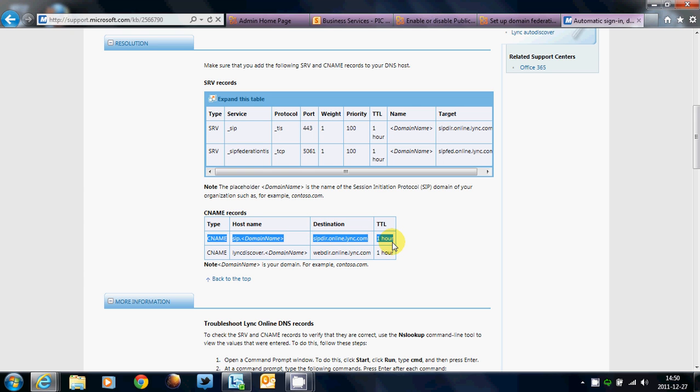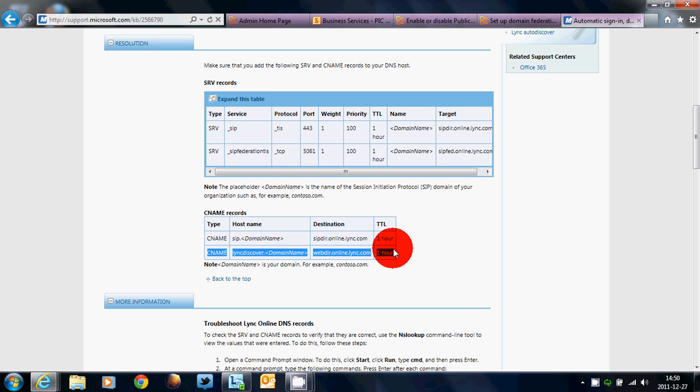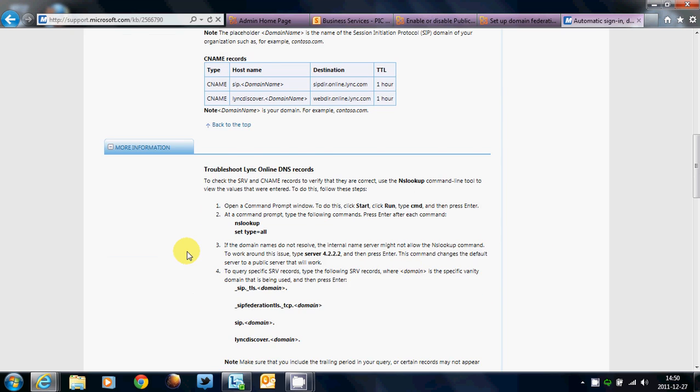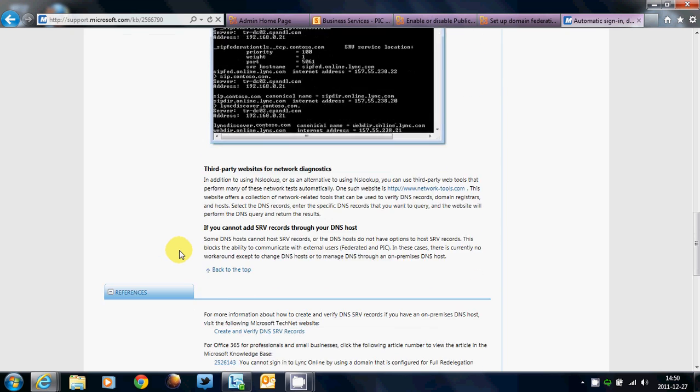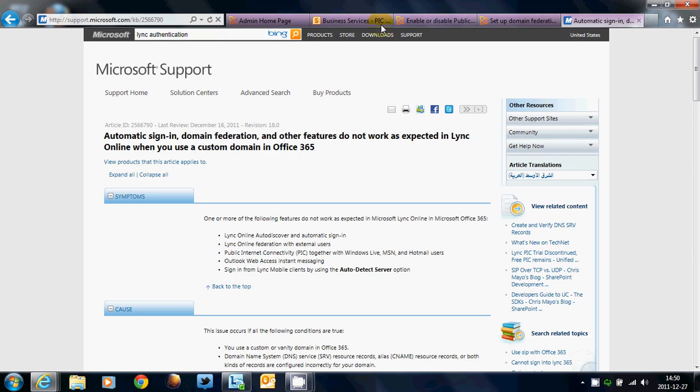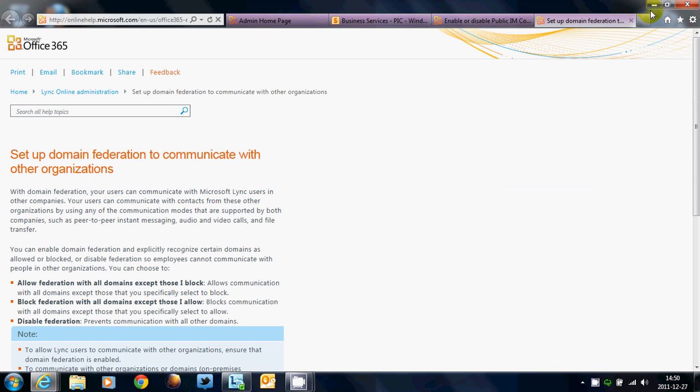And then this will also allow Lync to work. And then you also need the DNS record, CNAME record for mobile phones, which is right here. And I think that's it. My name is Antonio Edward, and talk to you later.